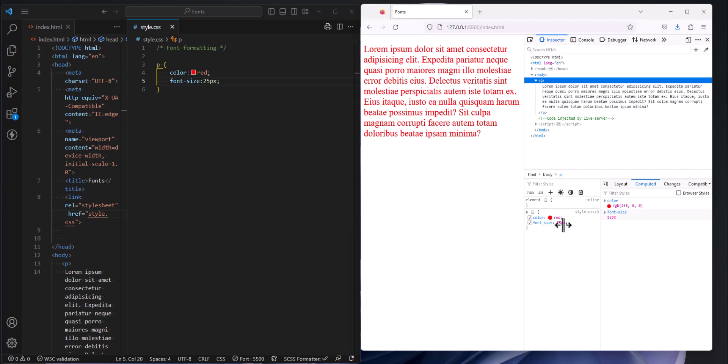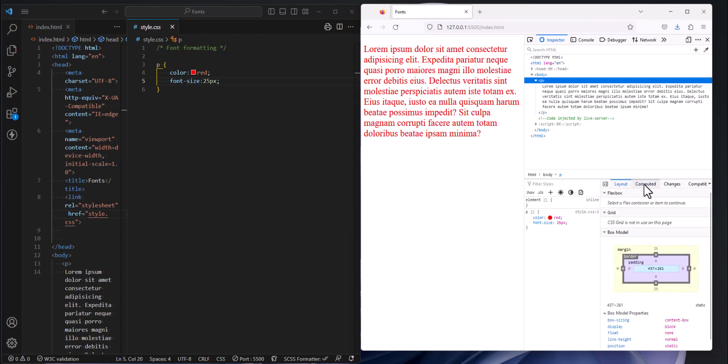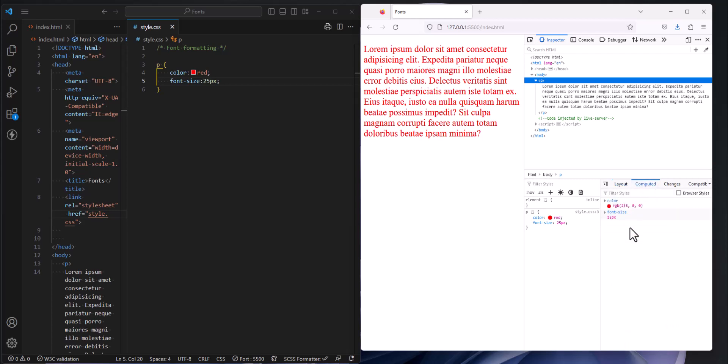So here in the dev tools and my paragraph I can see the styles that are being applied. And in fact I see the font size 25 pixels and the color red. Excellent. Now over on the right hand side here I have some different tabs layout and I have computed. Now I'm going to use this in a moment to talk about font size. So there's different ways to calculate font size.